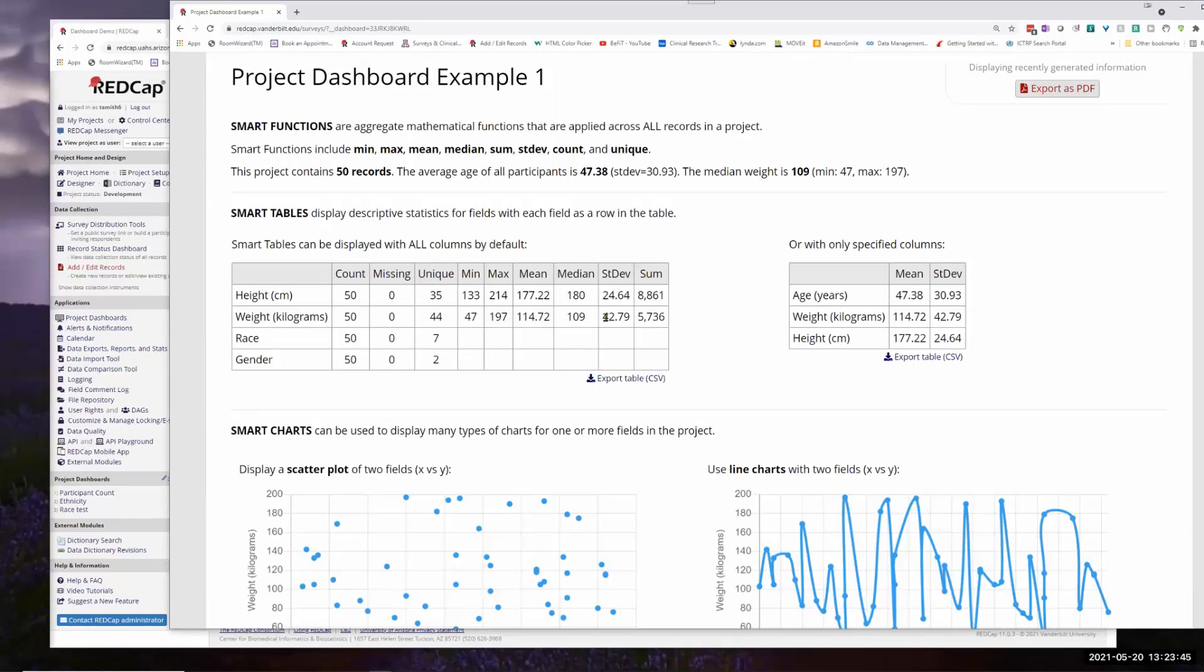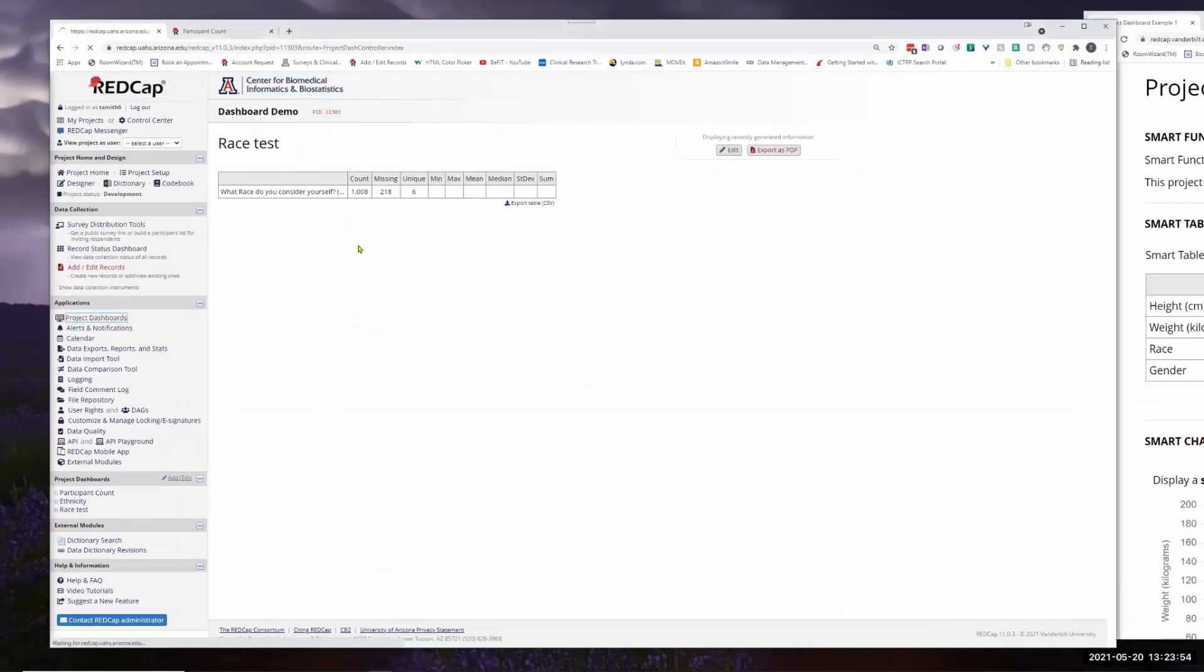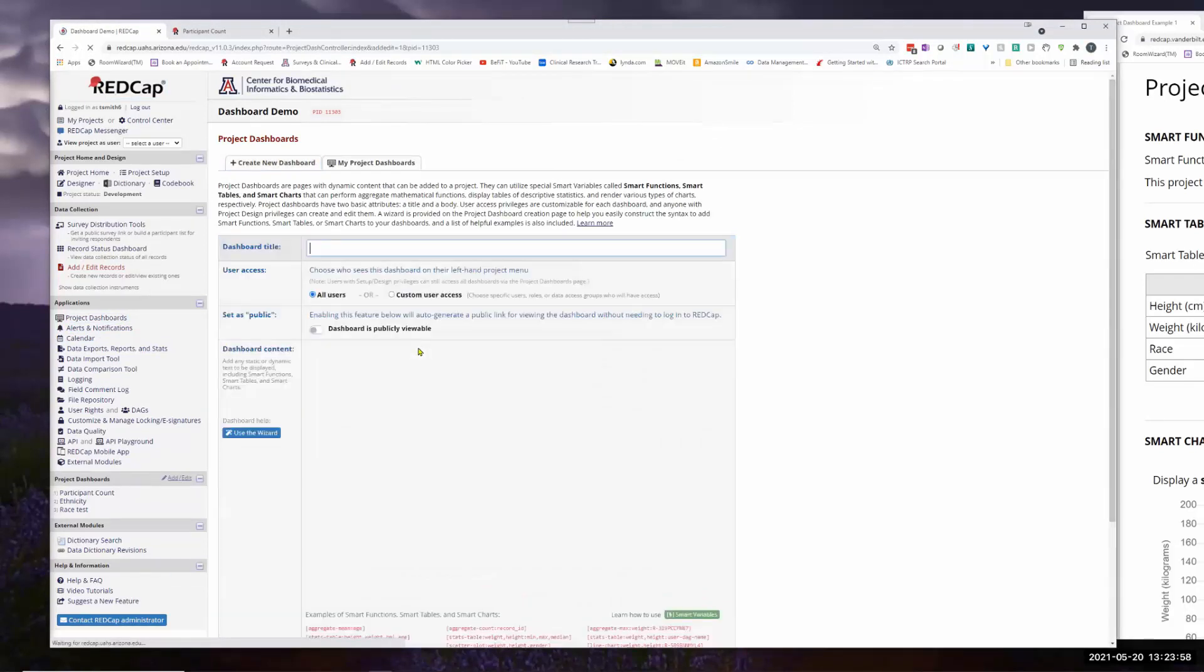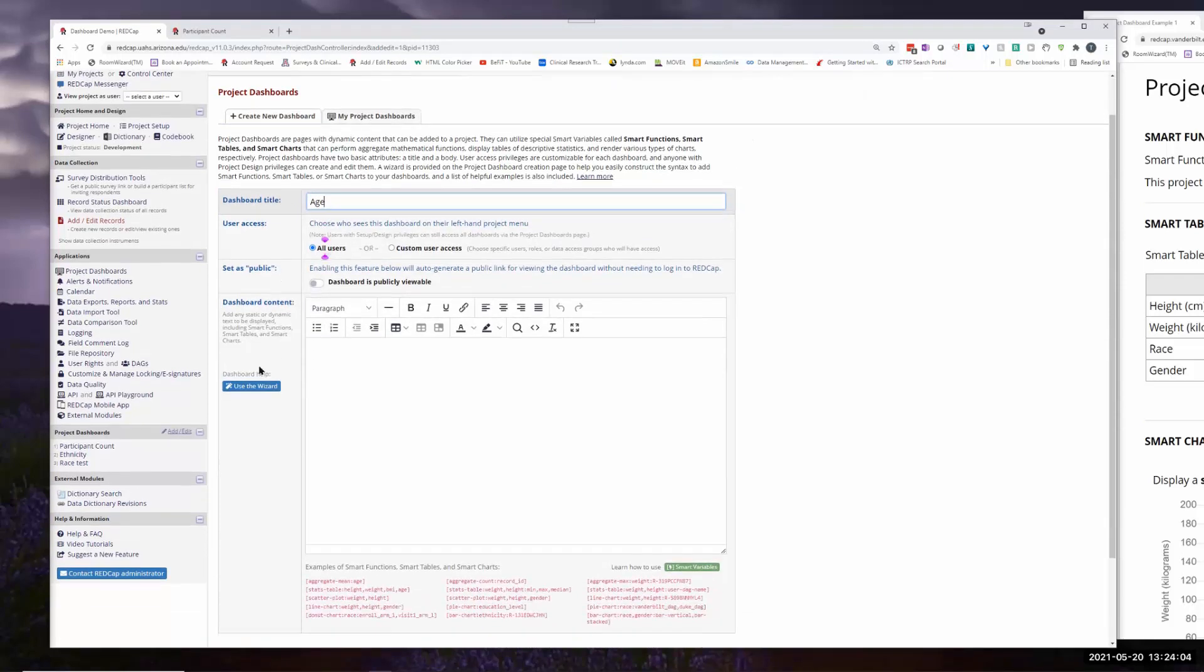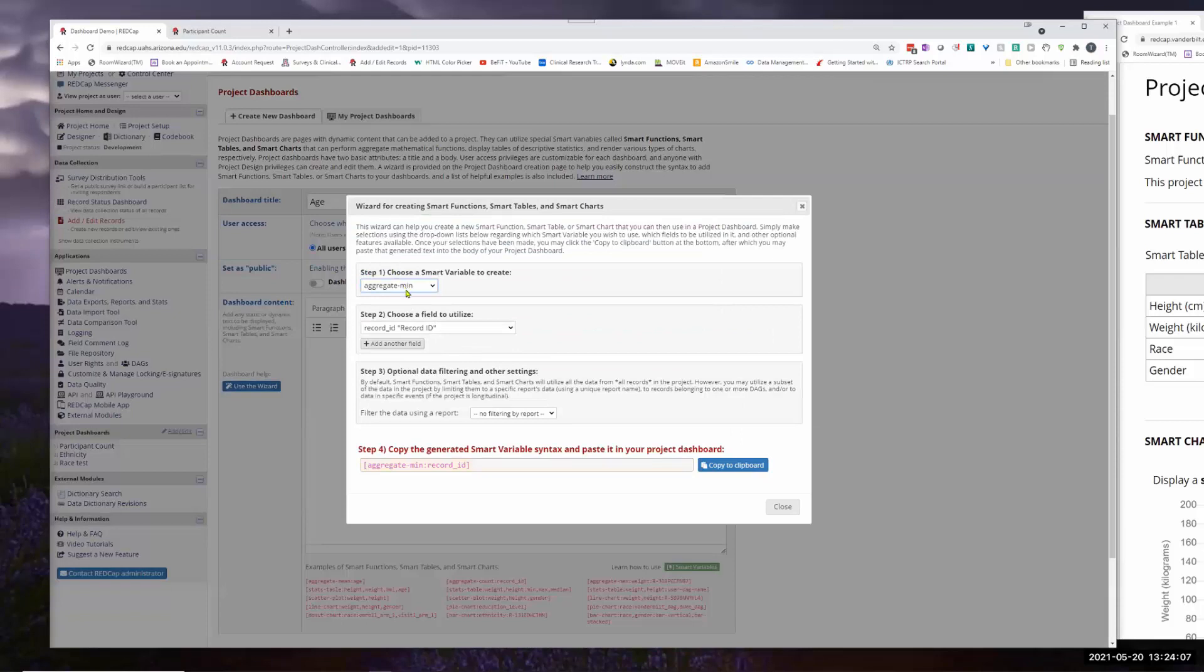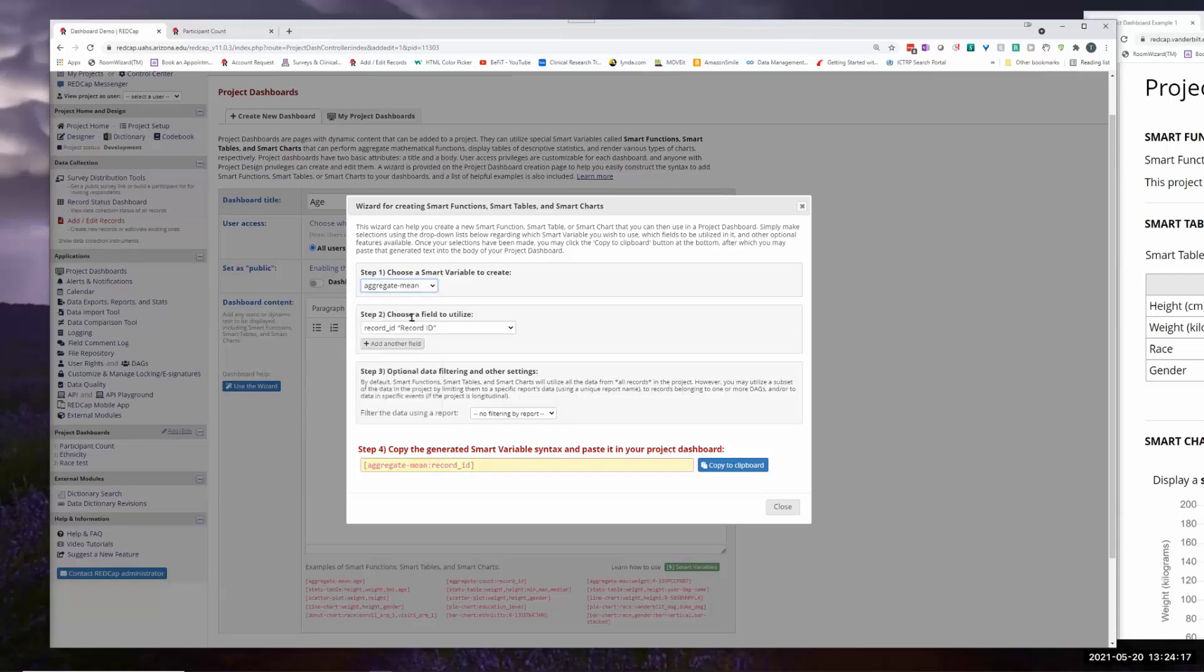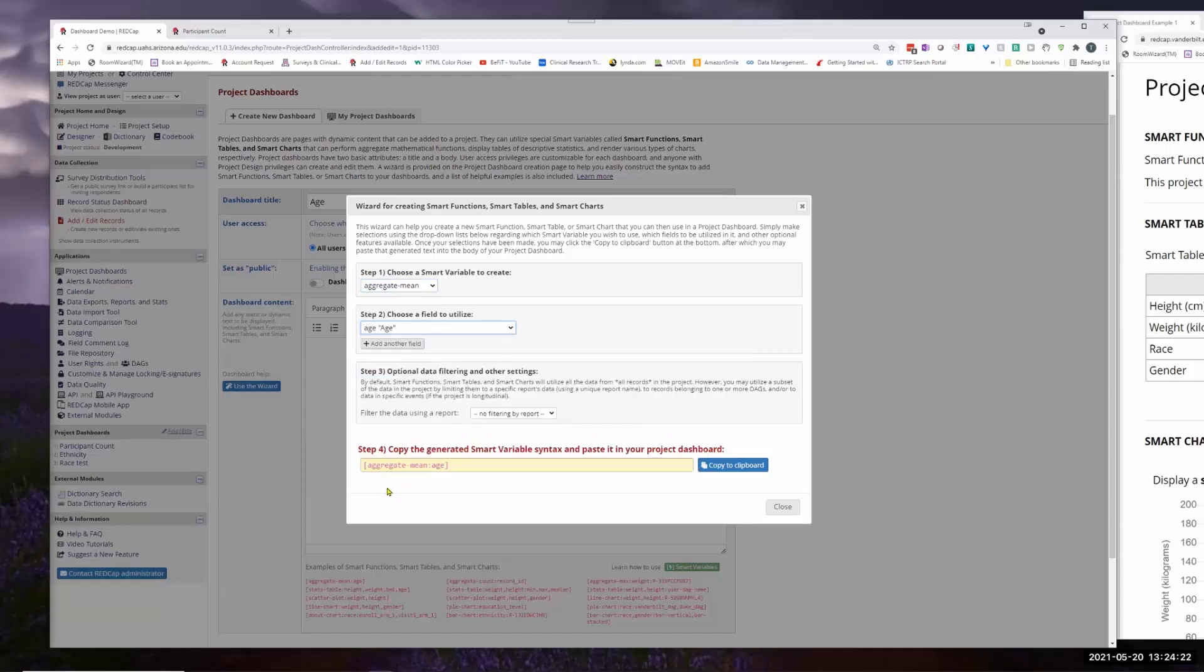We could do something with age. So come back here a minute. And create a new dashboard. And we'll put in age. And use the wizard again. And grab, so we want the mean for age.